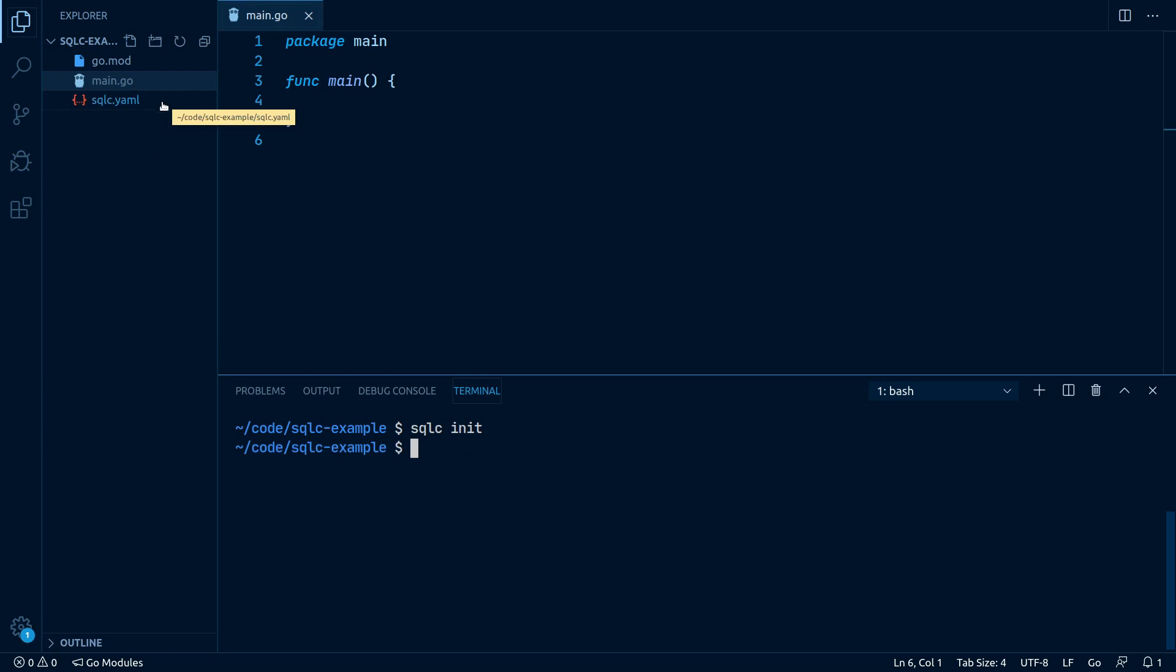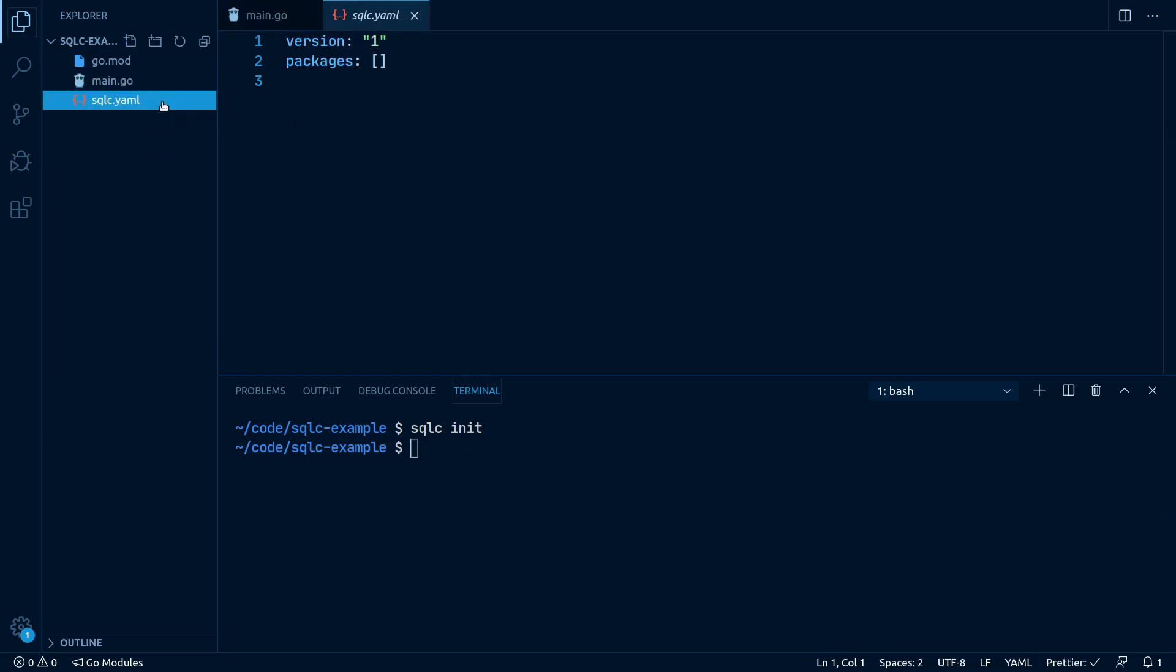Let's open up the newly generated sqlc.yaml file. As you can see, this file is pretty empty. We have to define our desired settings on our own. First, let's get rid of the empty brackets and start to configure our package.